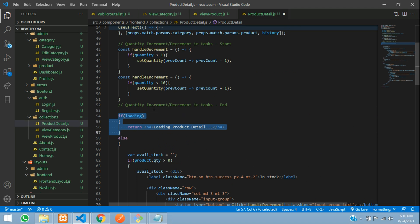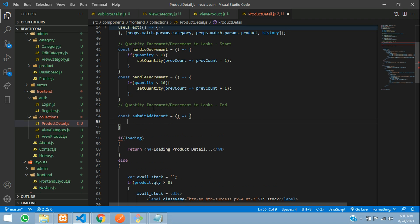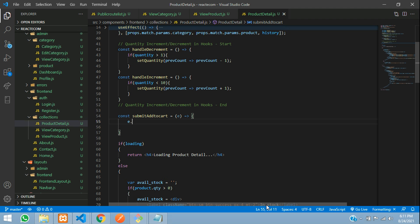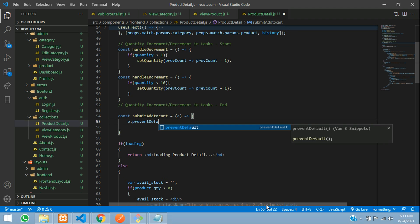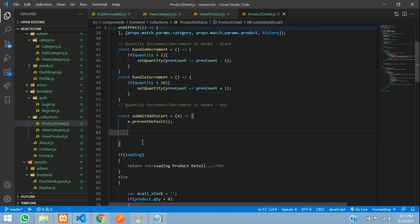Above the loading, I am going to create a function. So const submitAddToCart is equal to an arrow function. You need to get all the data, so before that let's pass this event, which will be event.preventDefault(), which will help not to reload the page.